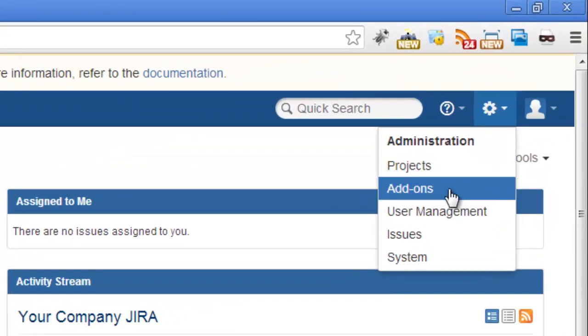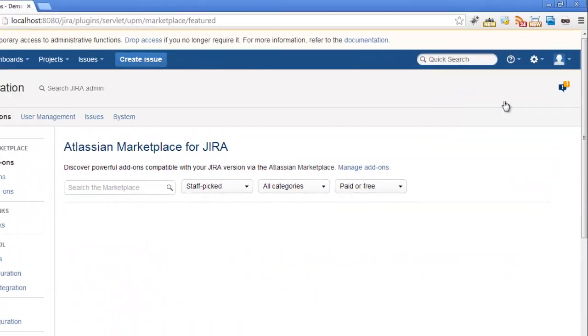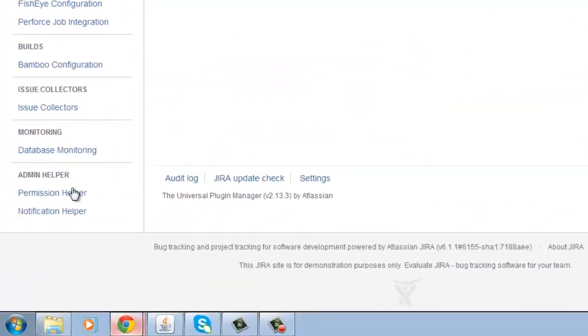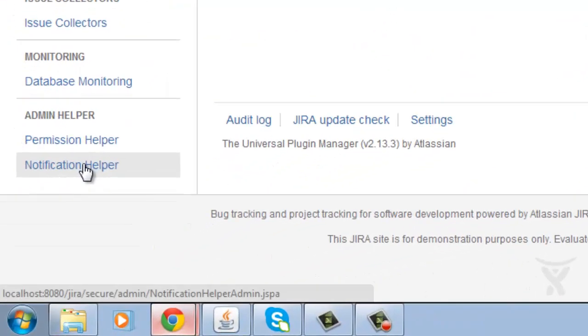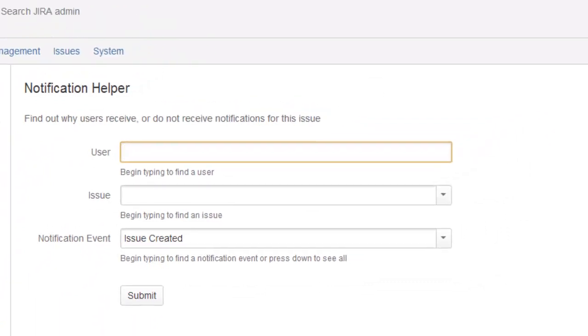Just go to add-ons in your administration menu, scroll down and click on the notification helper and what you do here is you specify the user who is making that complaint.